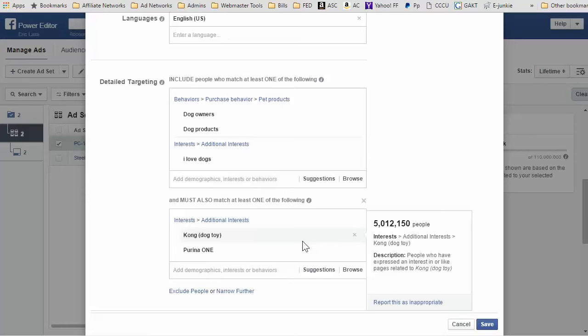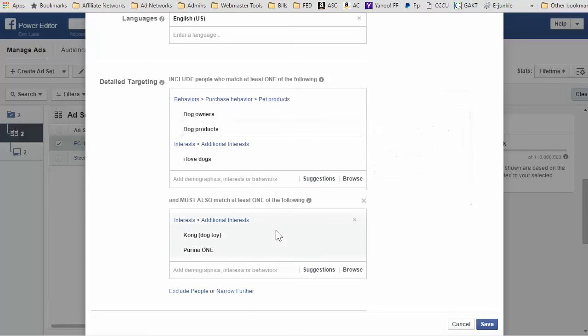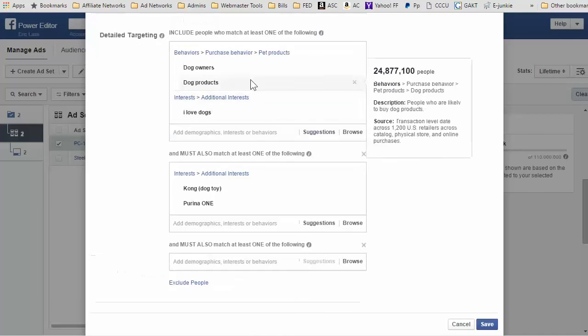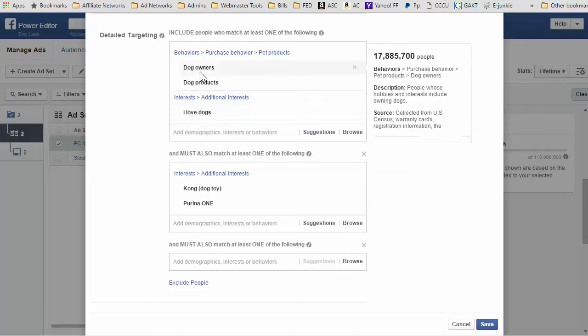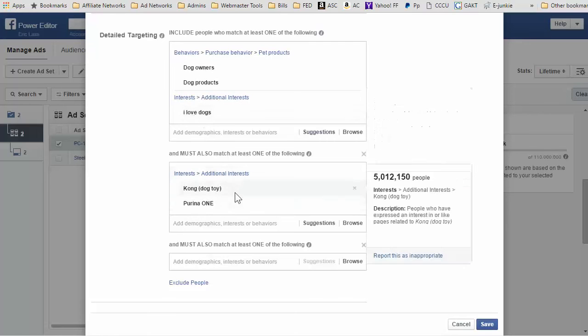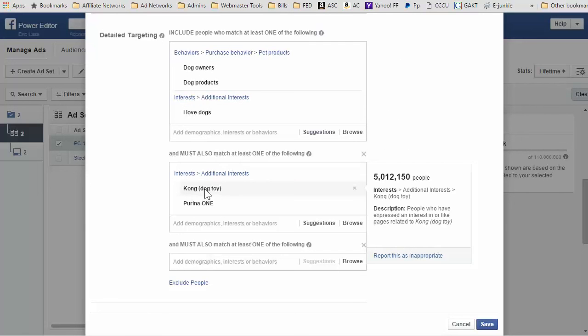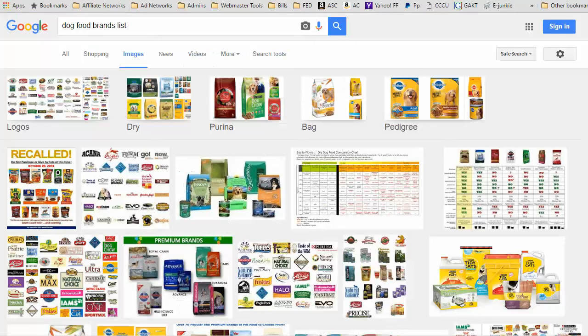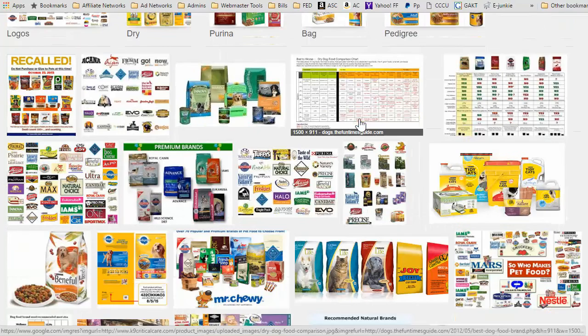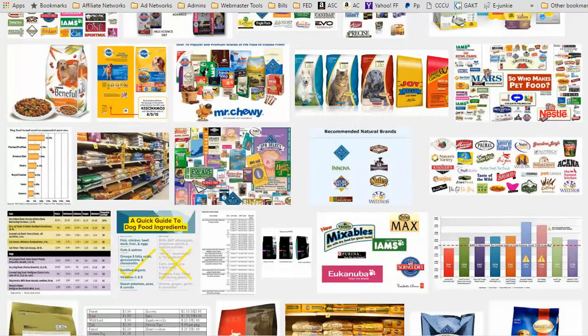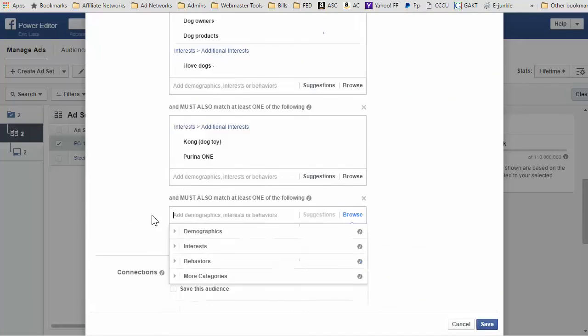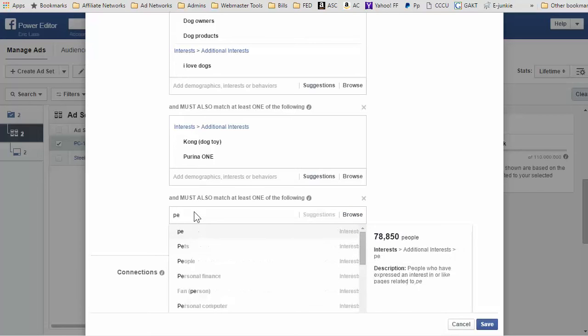Let's try—I'm going to try and narrow it down further. So what I'm going to do is, it's this audience—basically the dog owners, dog products, and 'I love dogs,' and then they have to match at least the Kong dog toy or Purina one. And let's do another brand. Let's do pedigree. Oh, let's do pedigree. I just want to see what the audience reach would look like.